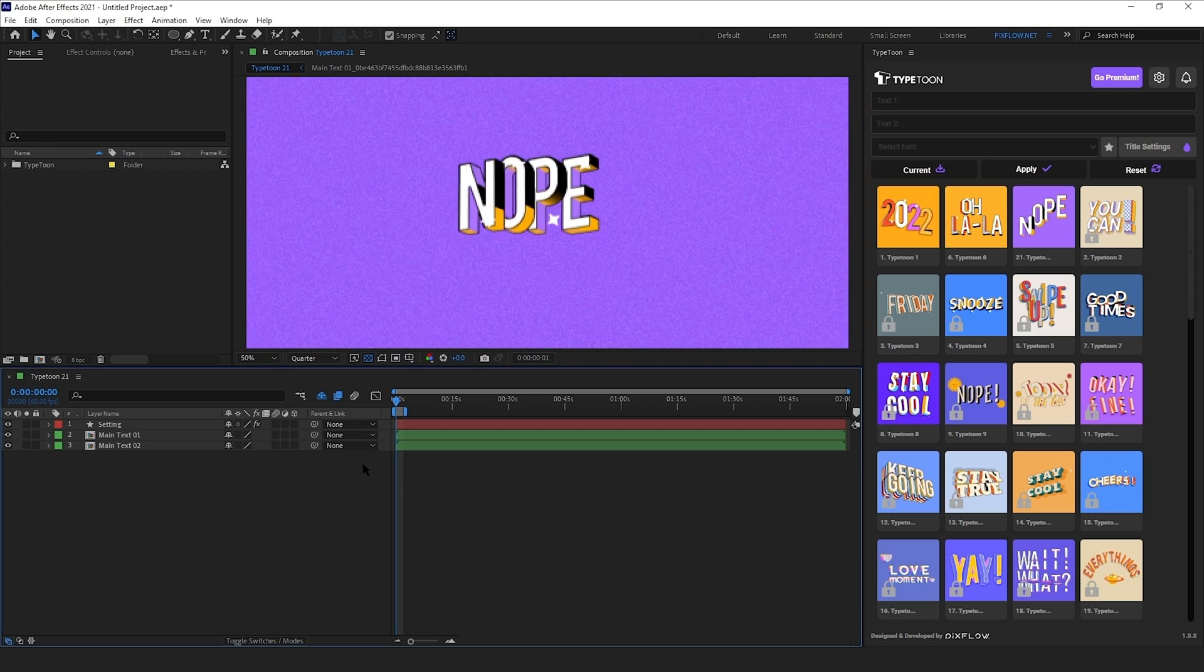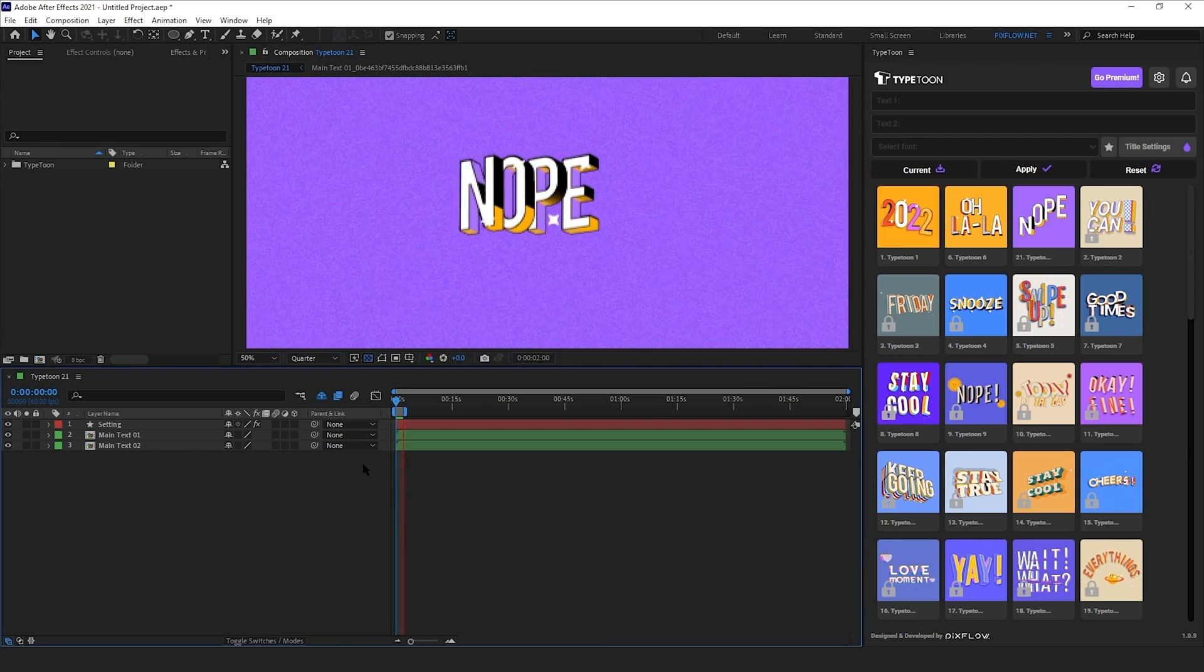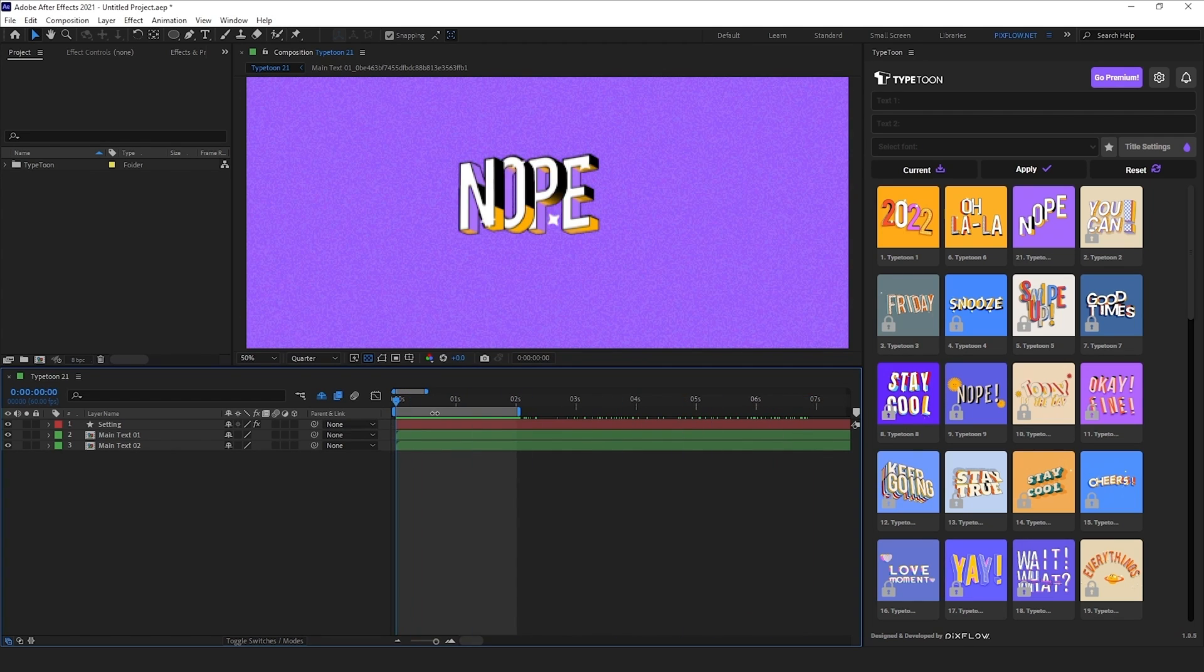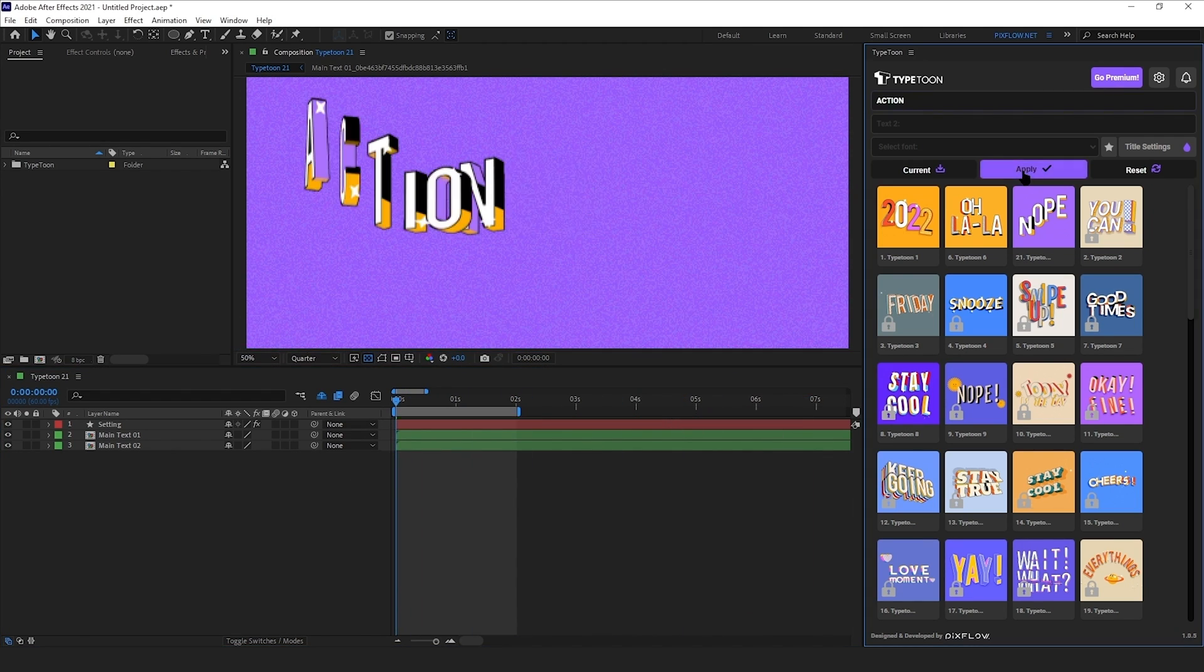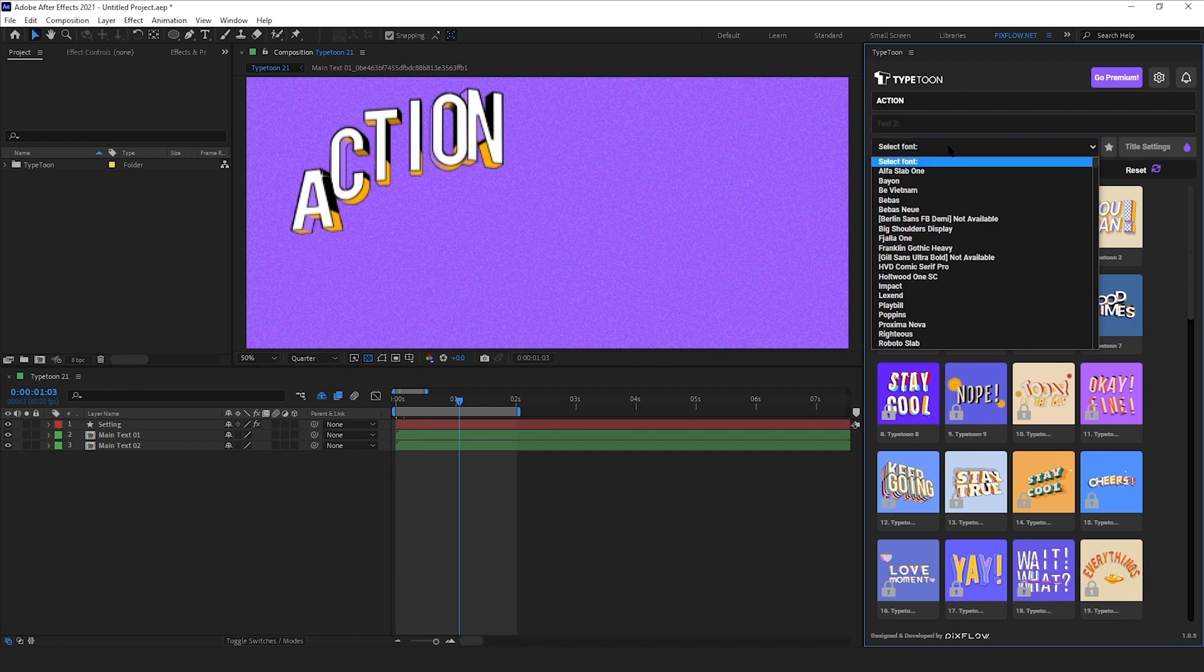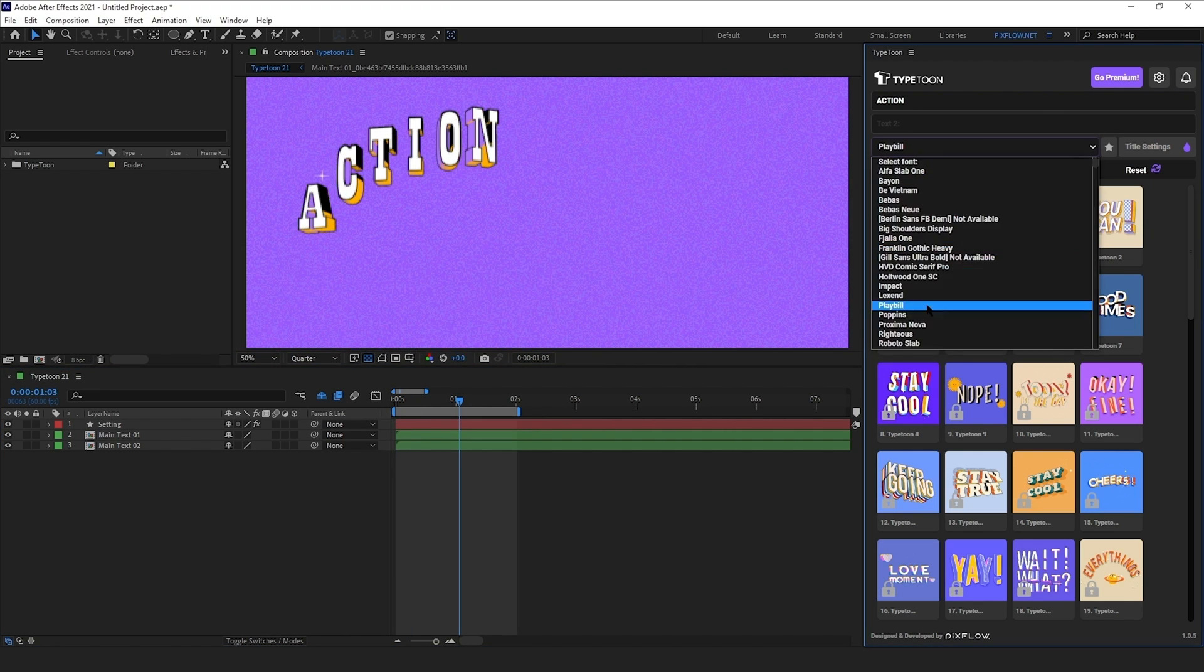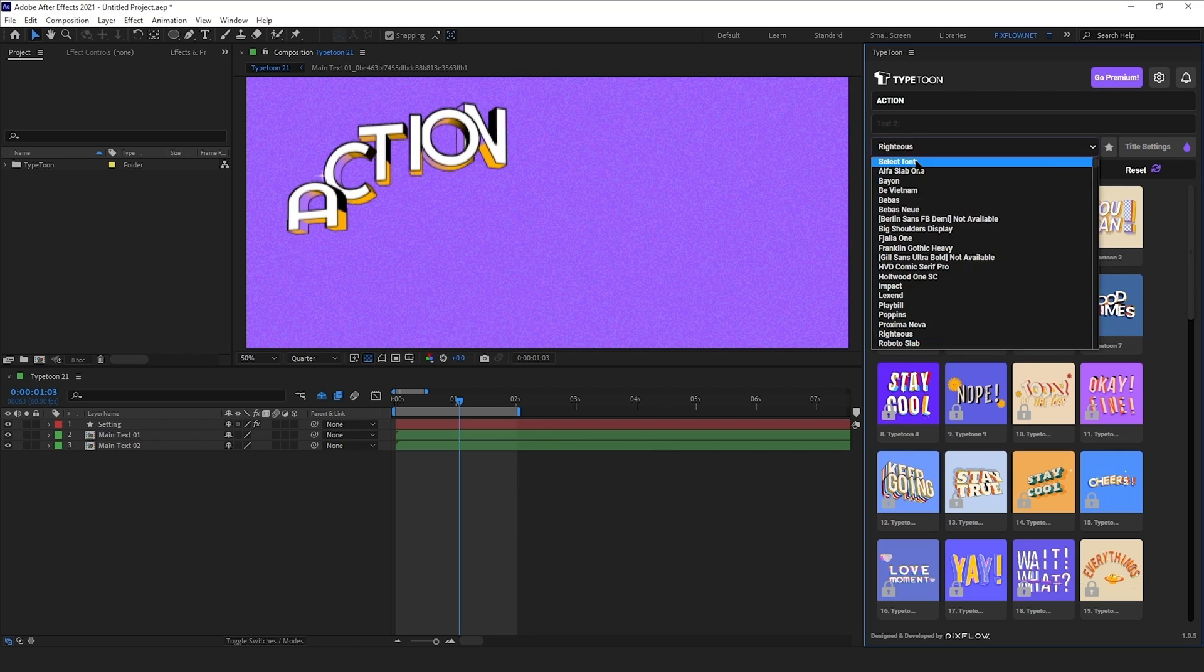This is the title animation. It's 2 seconds long and if you keep the duration on even numbers, you'll get a perfect loop. Let's change the text from the TypeToon panel and hit apply. Also try some fonts from here. These fonts are a combination of your own fonts and the fonts from TypeToon.